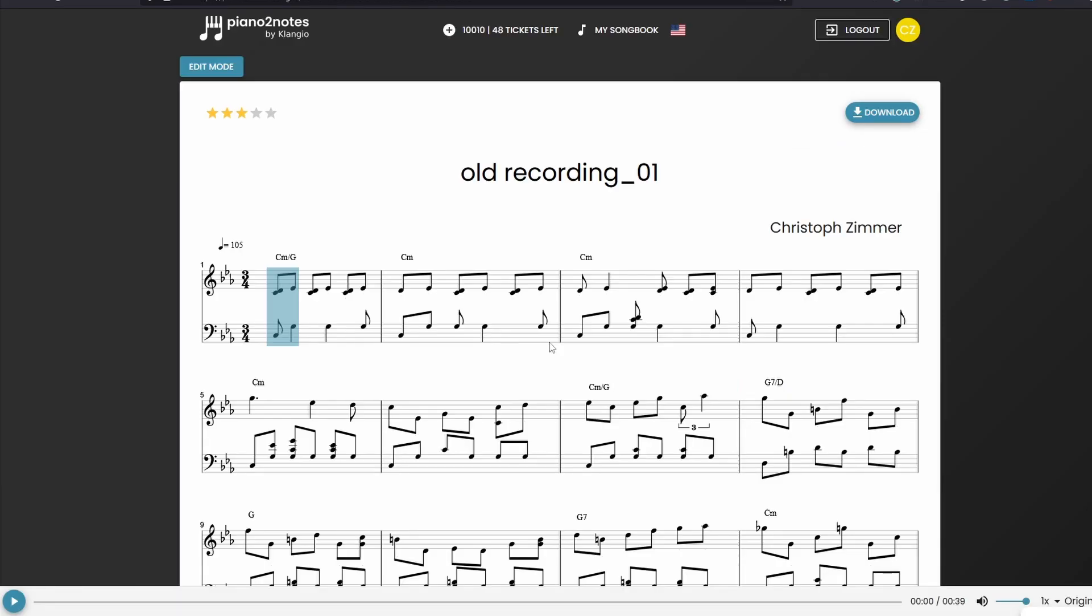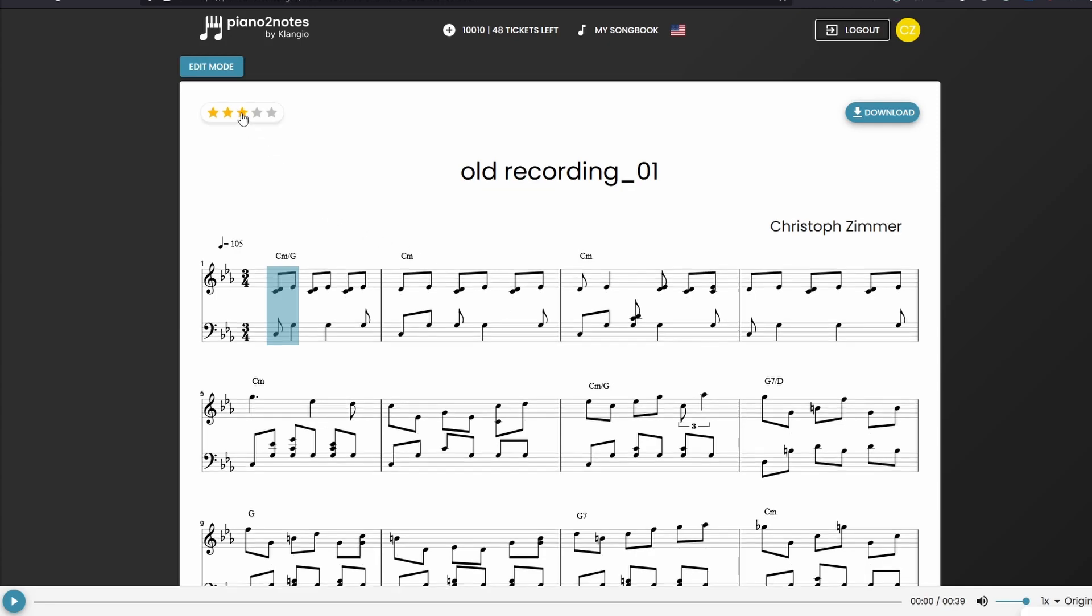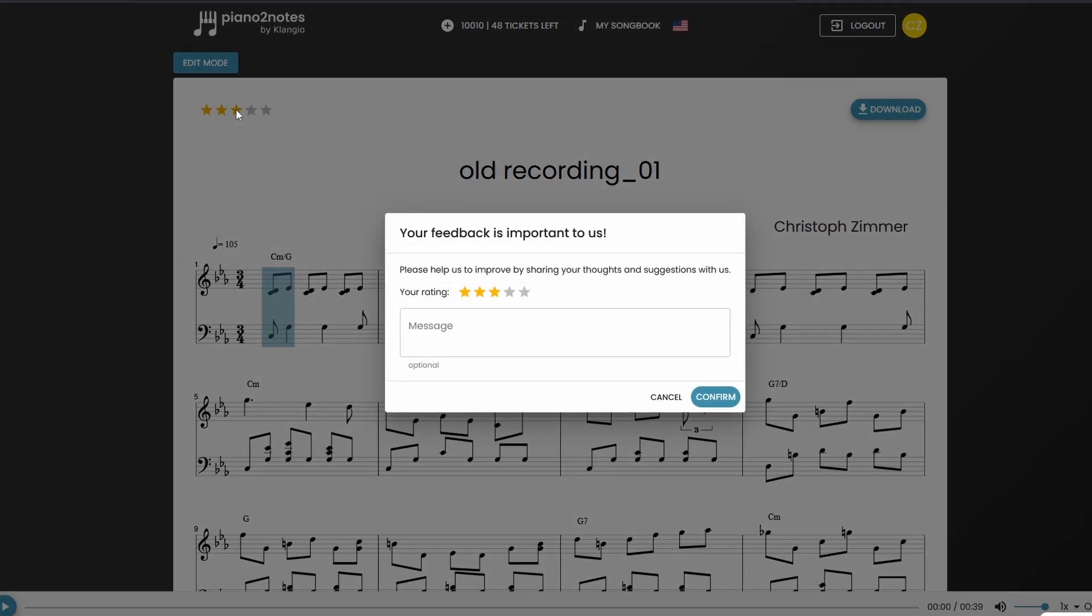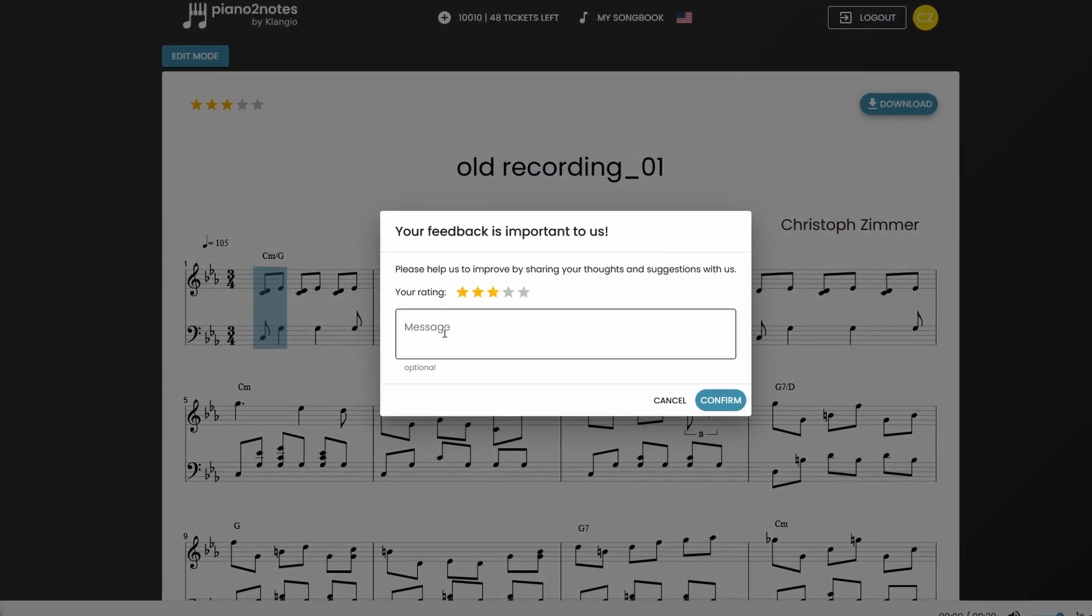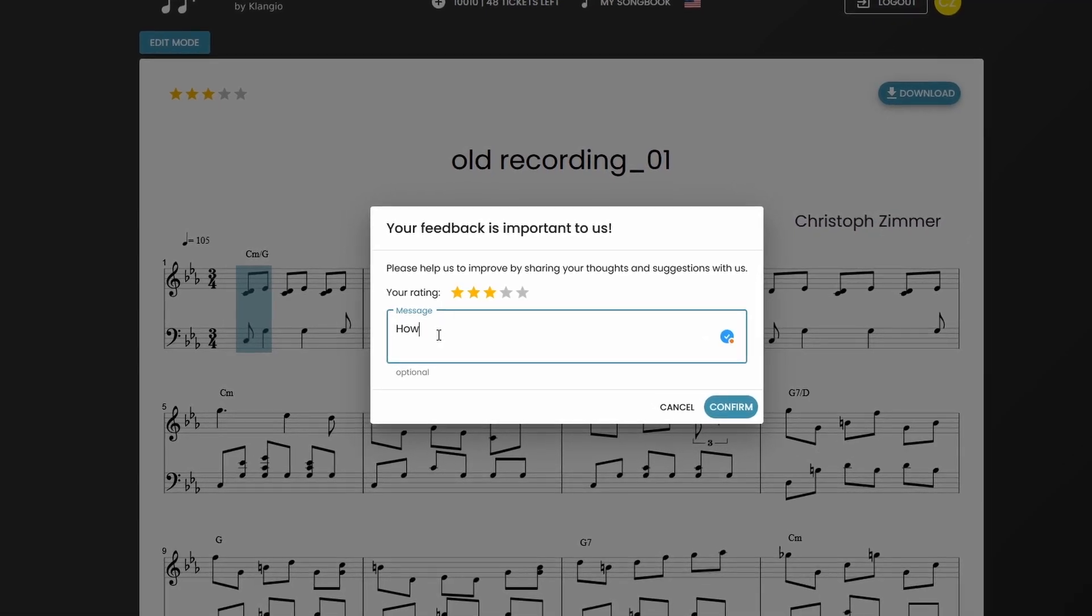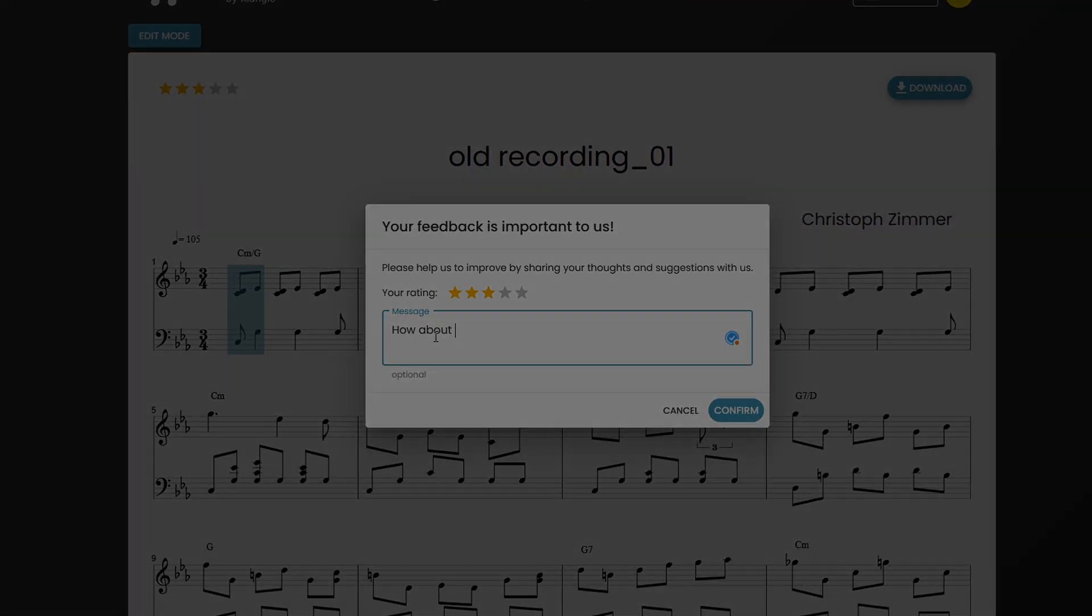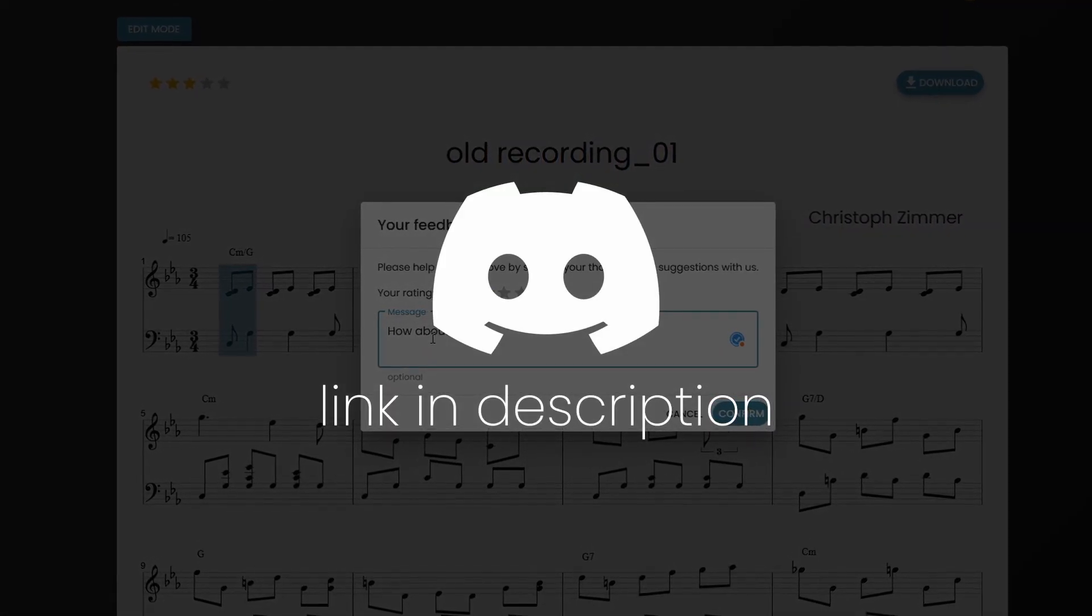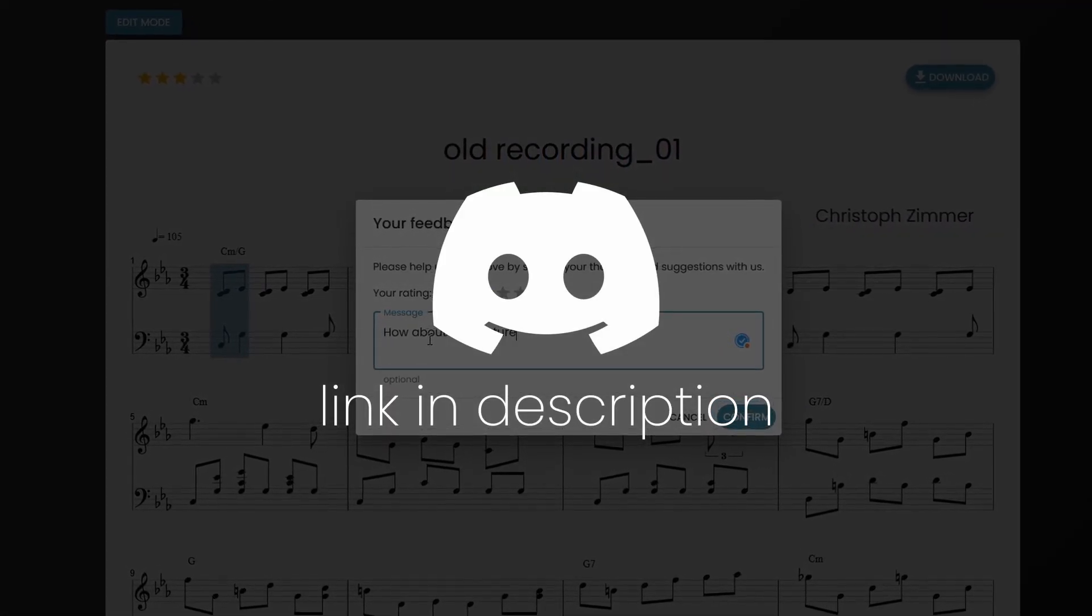If you're missing a certain feature in the edit mode, please let us know so we can add it in our next update. For this, simply rate your transcription and add a comment on what was your biggest issue or what feature you would like to see, or you can tell us on the Klangio Discord server.